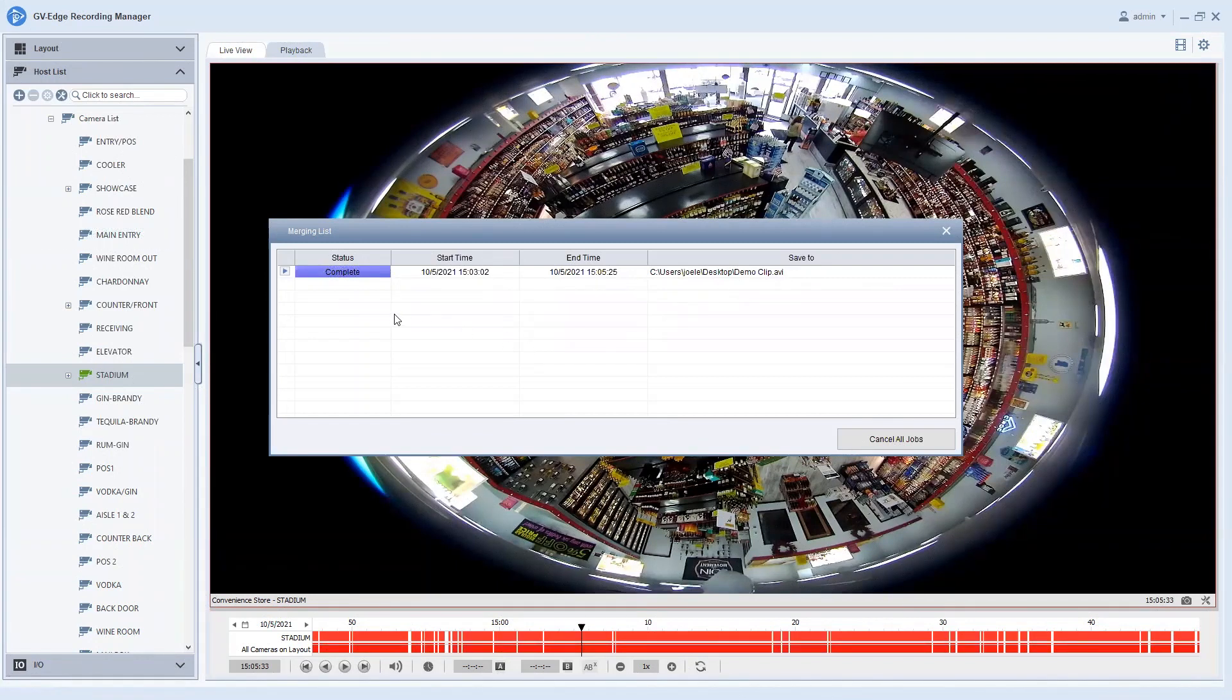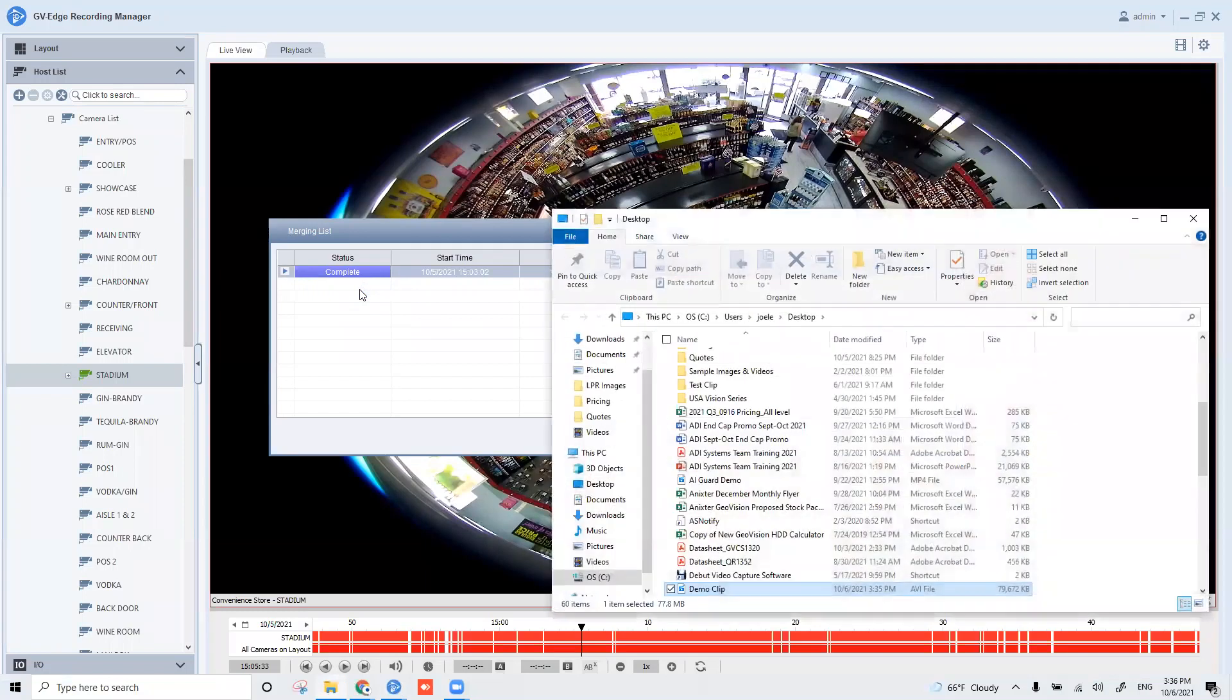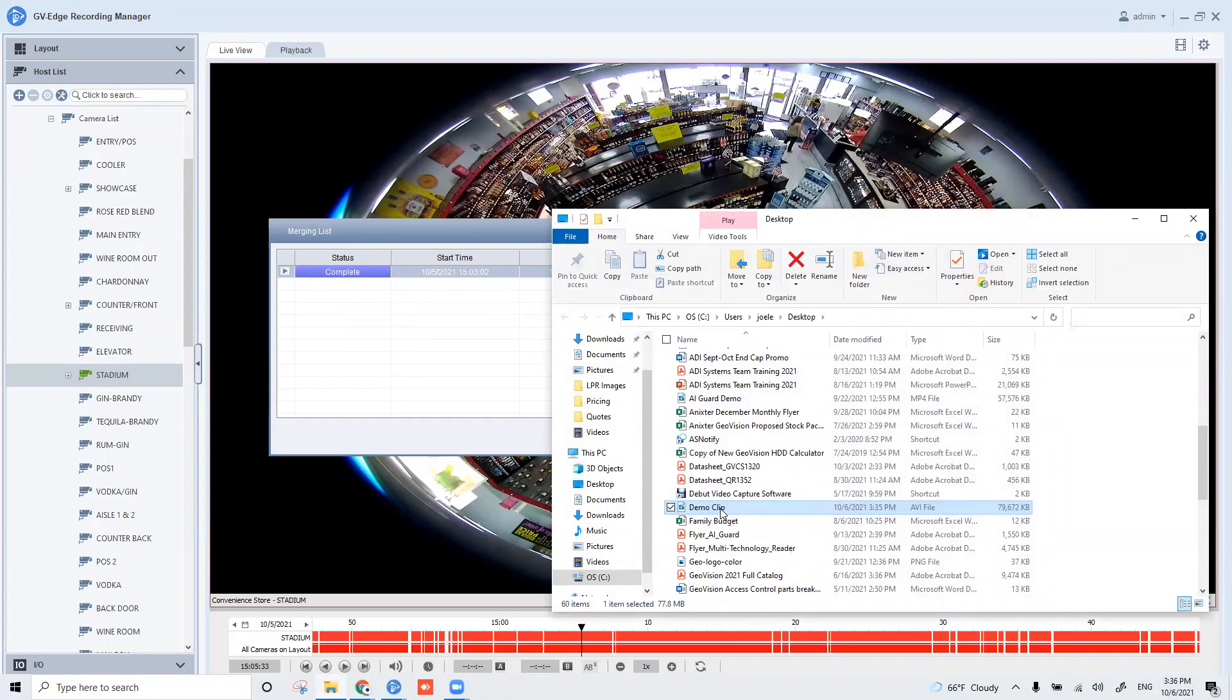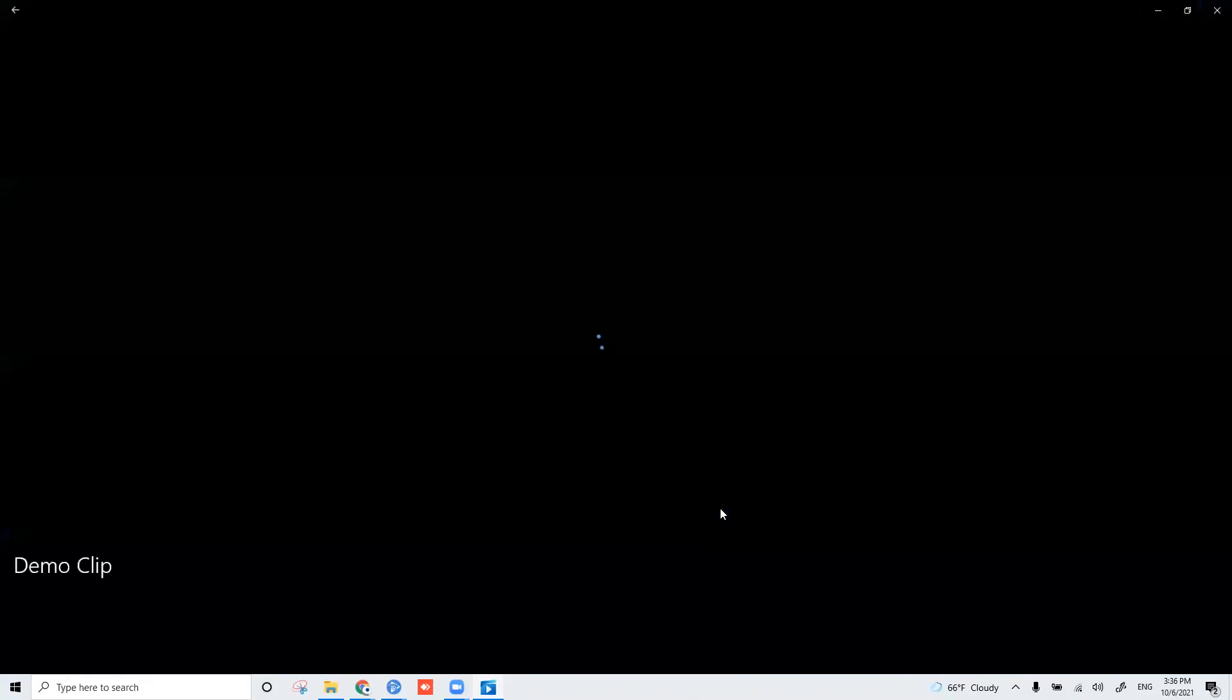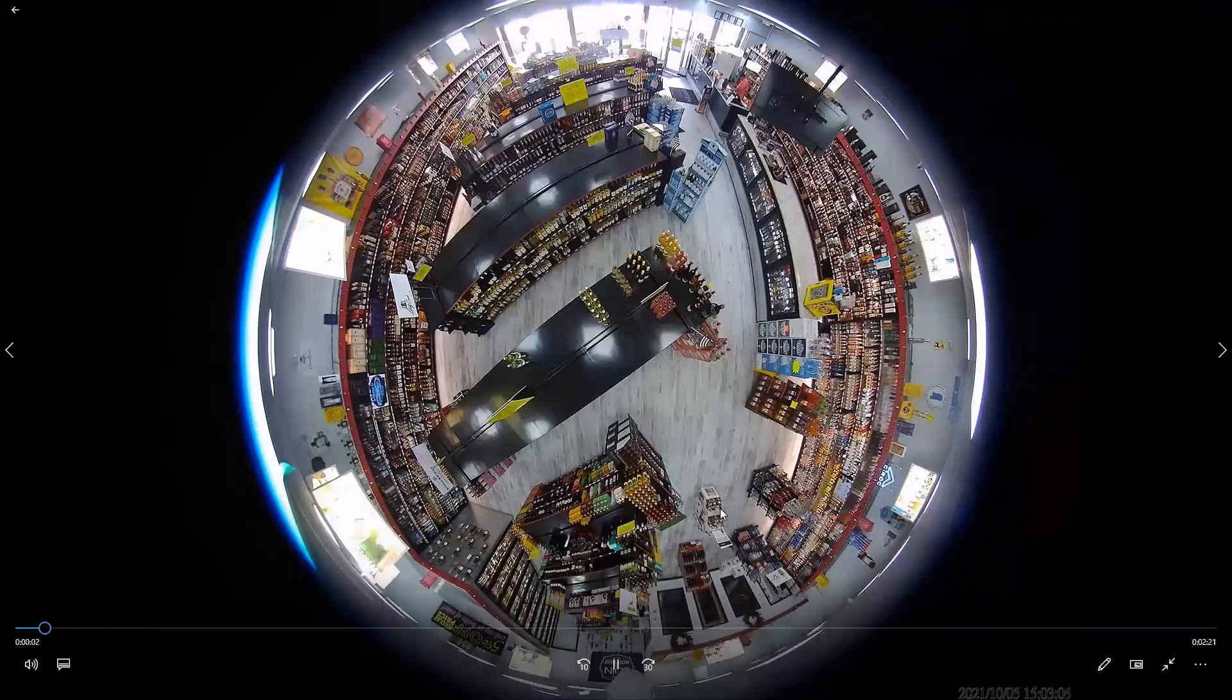Once your video is complete it will say complete and then you can just simply right click and you can hit open path and once you do that it will take you directly to that clip or you can go to your desktop wherever we put it and find it. And then you can double click and it's going to bring up the video in a Windows media player.